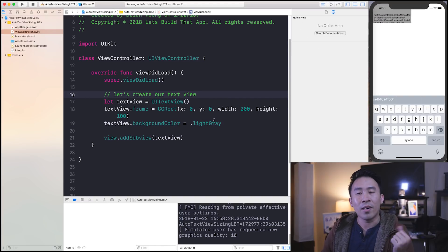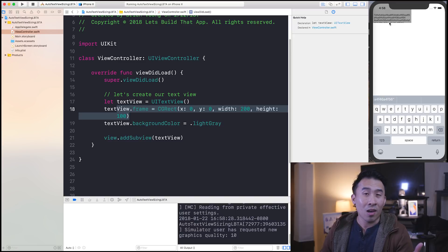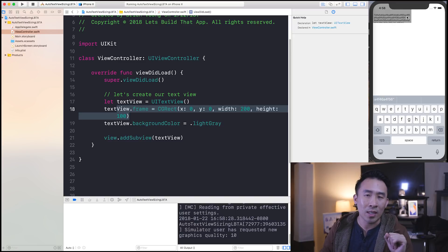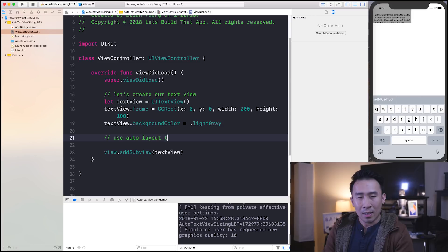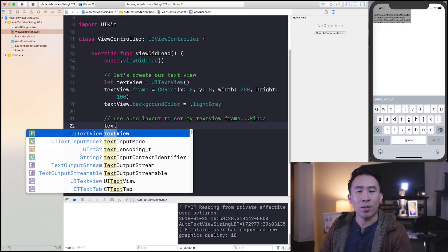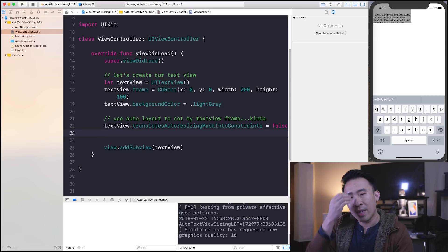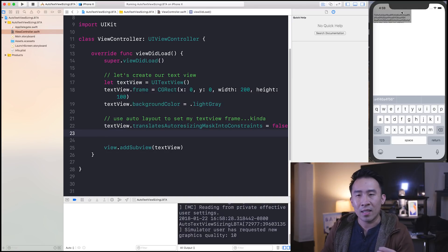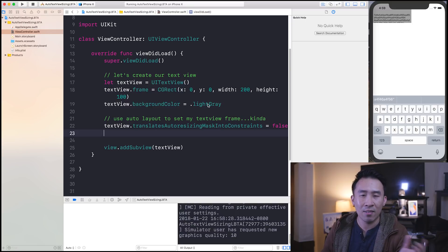So that's how we start off our application. What we really want to do is, instead of providing a frame like this, use Auto Layout to anchor this text view into this screen so it's easier to deal with. First you have to say textView.translatesAutoresizingMaskIntoConstraints = false, which enables Auto Layout. Then I'm going to place it on the top safe area guide, the leading anchor on the left side, the trailing anchor on the right side, and give it a constant static height of maybe 50.